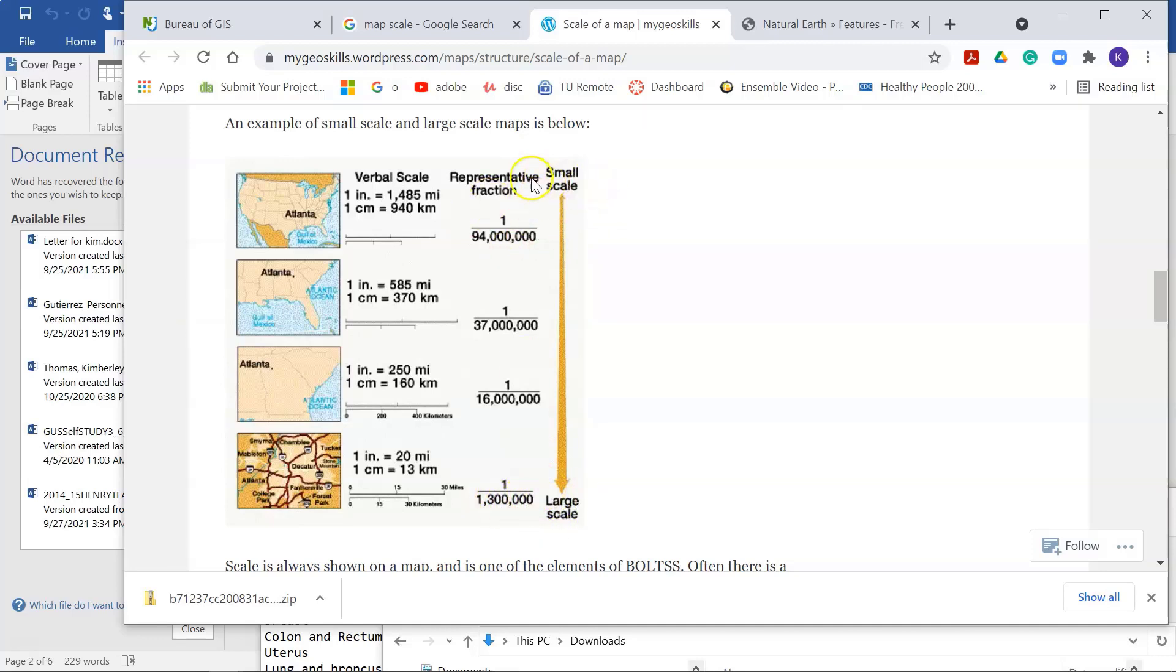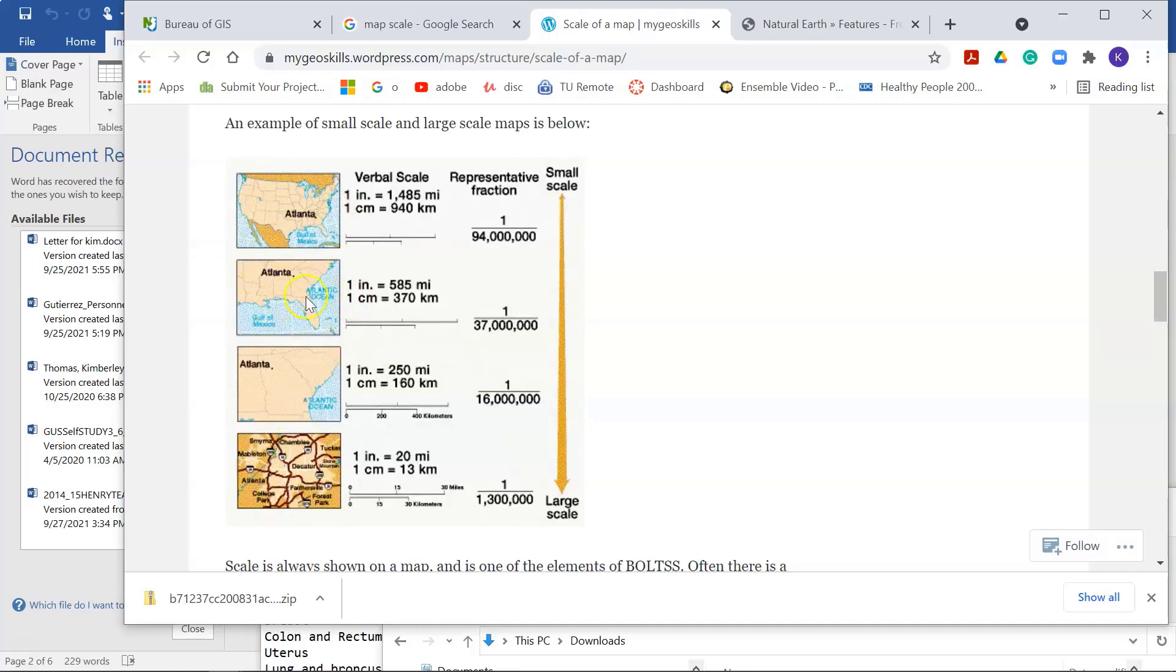And the data that I'm going to show you today is when you're zoomed way out if you're doing world mapping or continental mapping or something like North America or regional mapping, as you see here, like the Atlanta area, you're going to want to possibly use some of this data from Natural Earth.